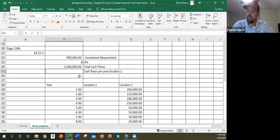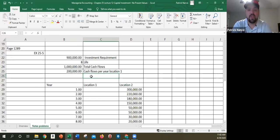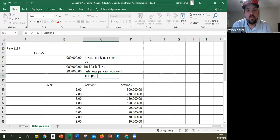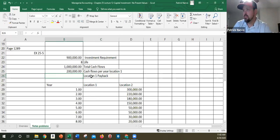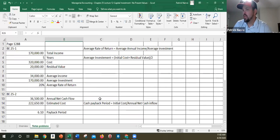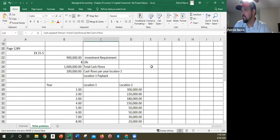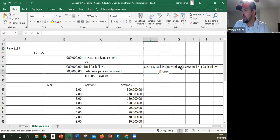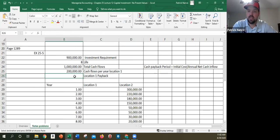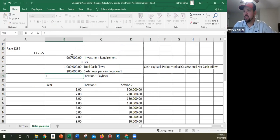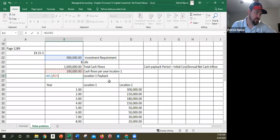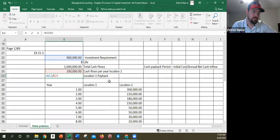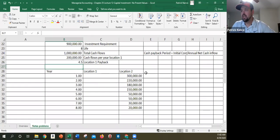So cash flows per year at location one is $200,000. So I really actually don't need to fill this out. I can figure out location one payback pretty easily by using the same formula I used up here. Copy it down here so you can see it. Cash payback period is initial cost divided by annual cash flows. So initial cost divided by annual cash flows of $200,000. So 4.5 years is when location one pays back.